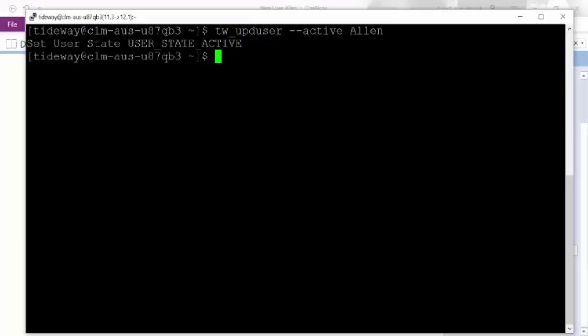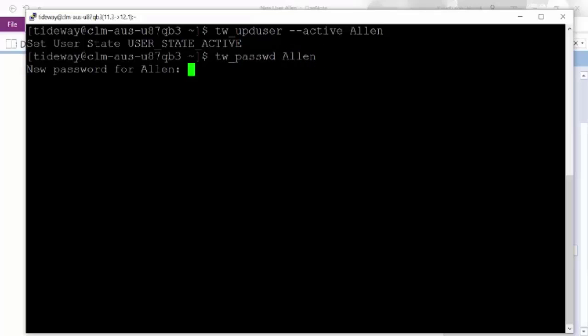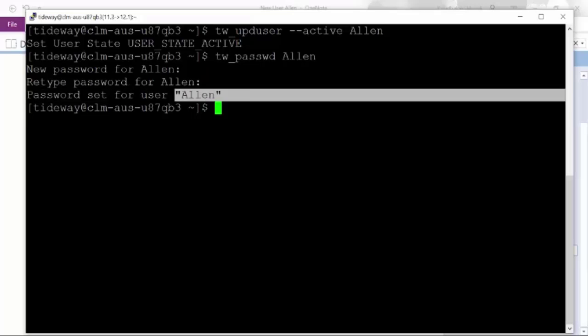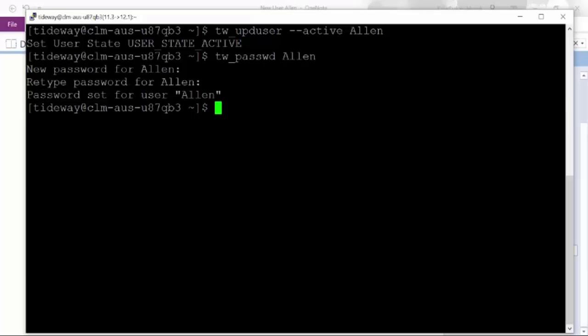Now we will change the password for user Alan with the tw_pswd utility for user Alan. It will directly ask you to enter the new password for Alan. Now you can see that the password for user Alan is set.